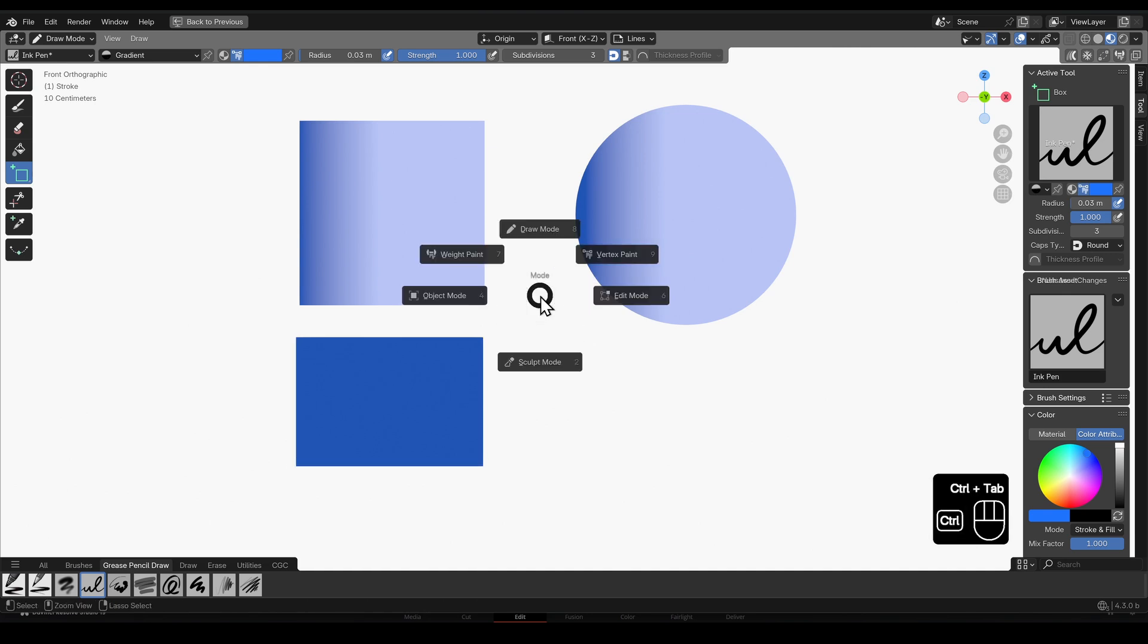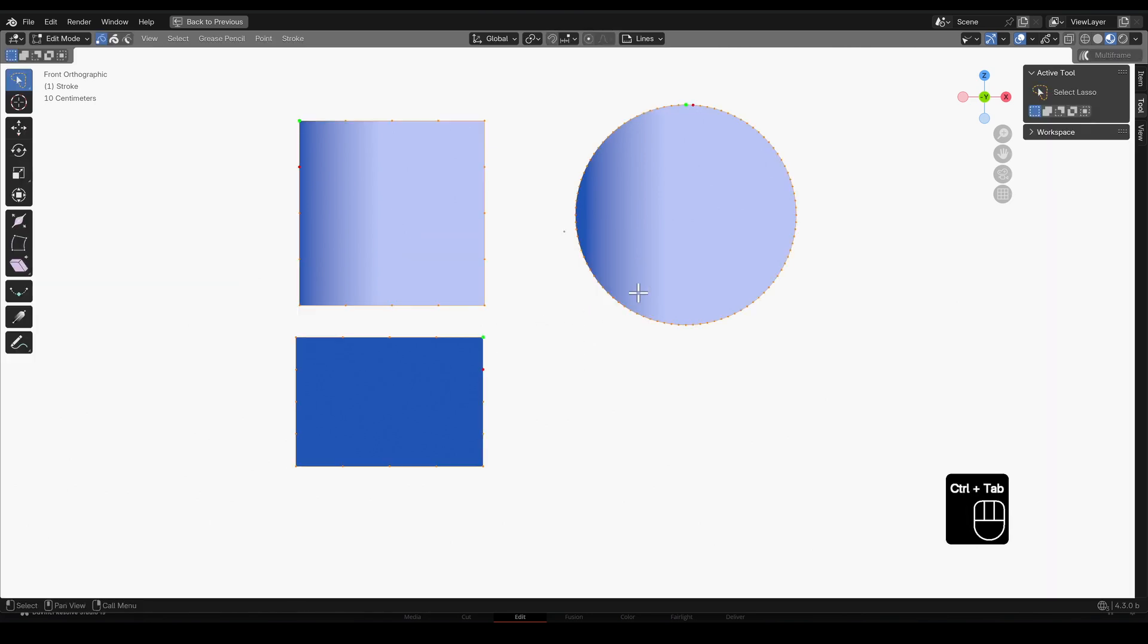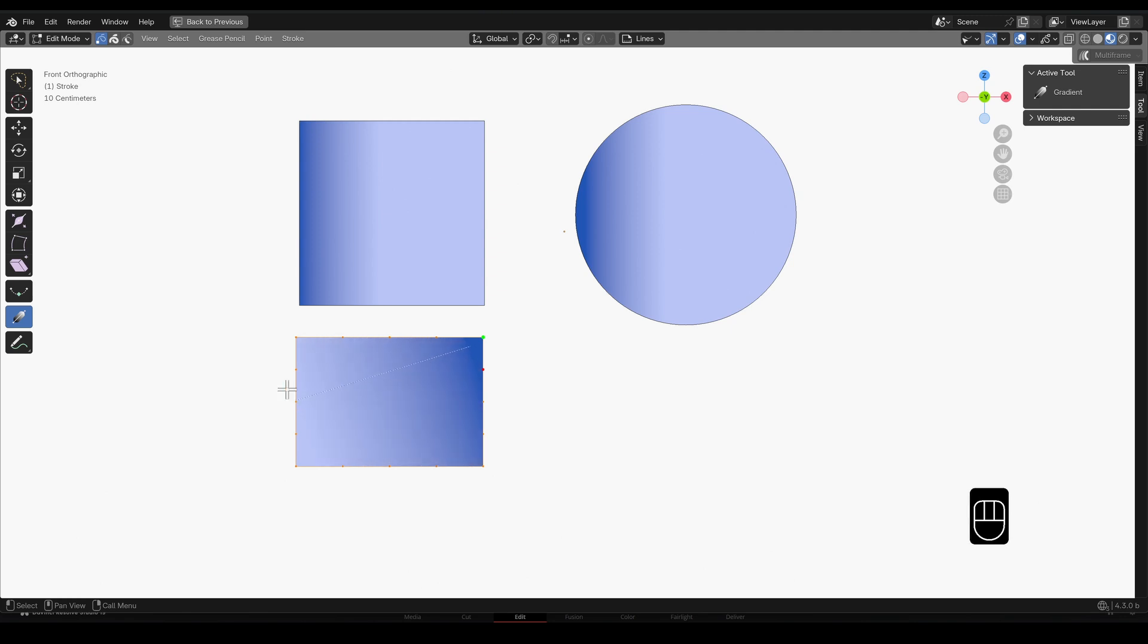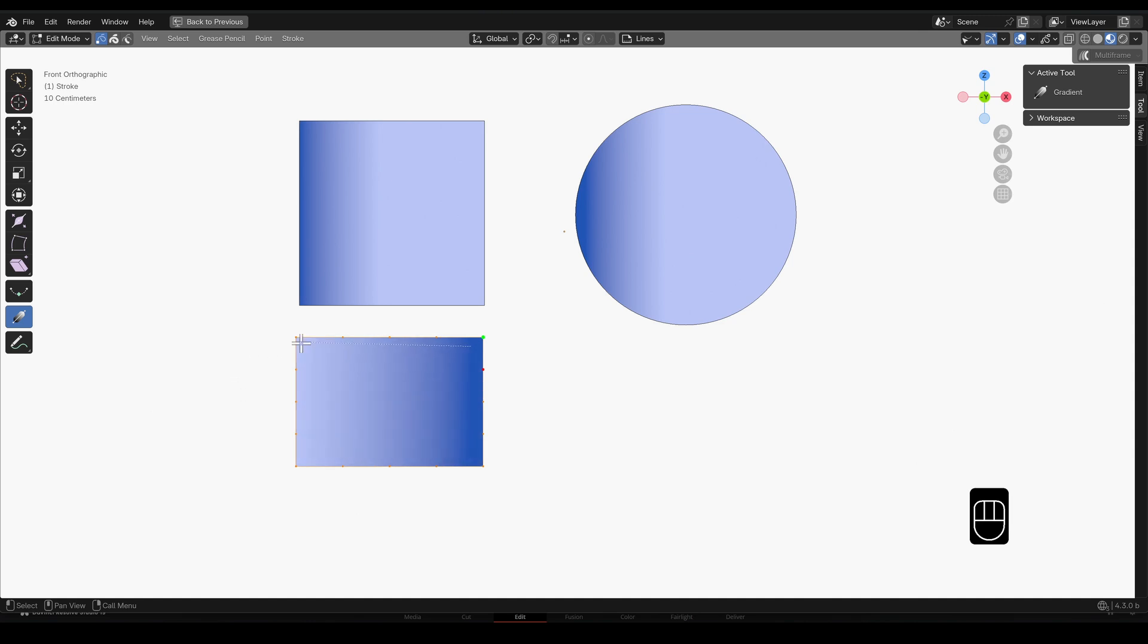Let's toggle into edit mode and select this shape. We can use the gradients tool to plot out a new vector easily. Just click and drag. As we move this second point around, the gradient is rotated and scaled between these two points.